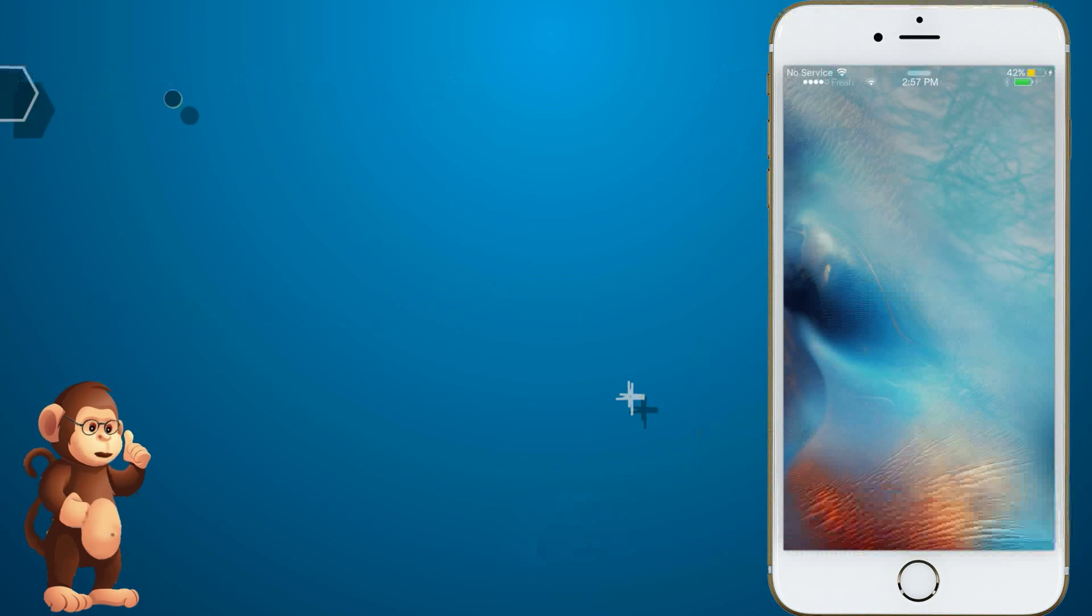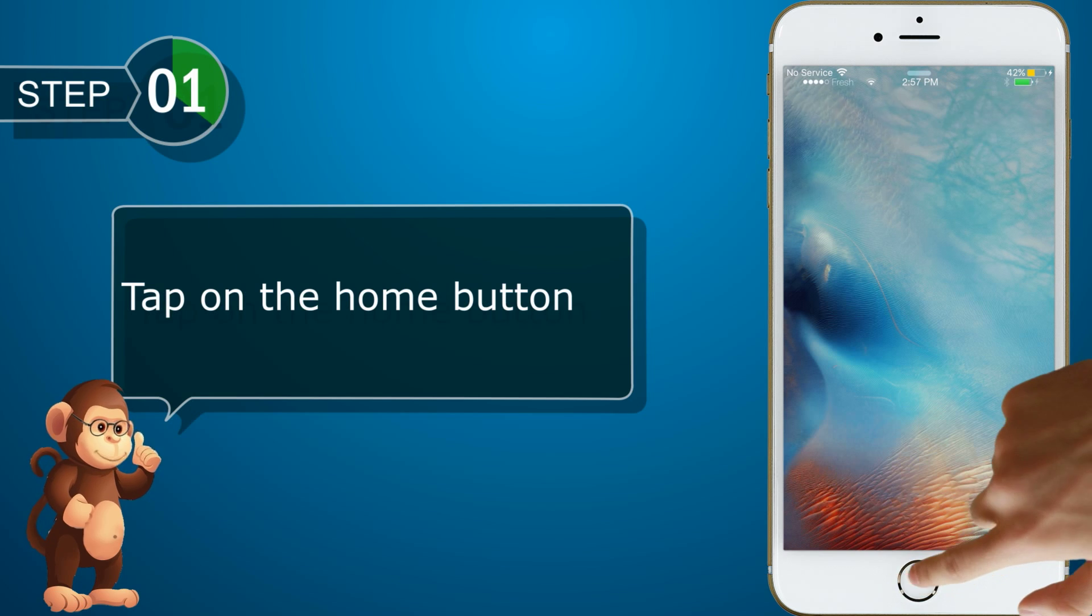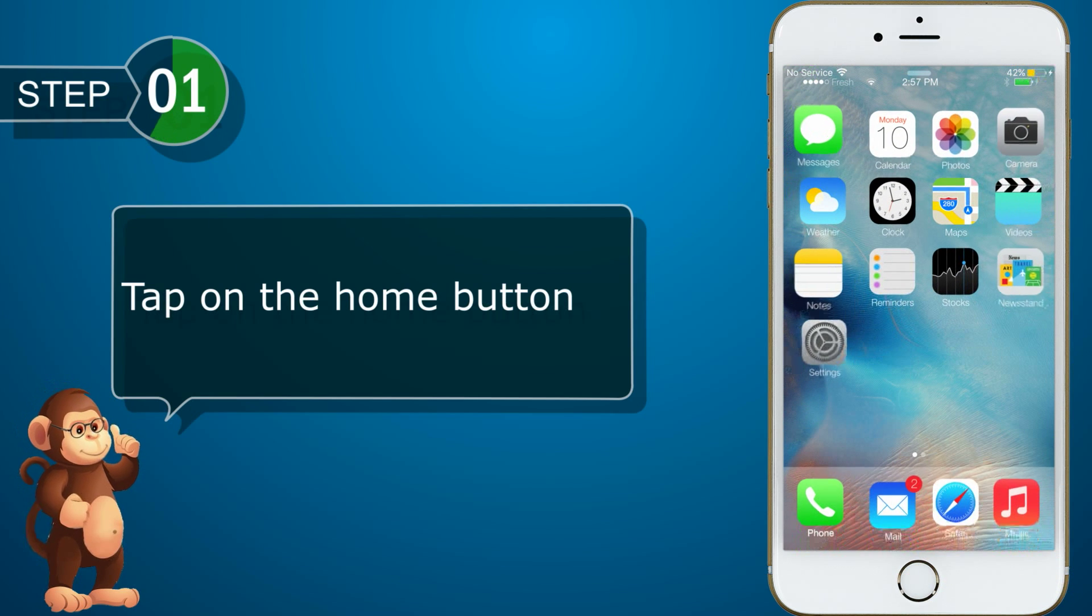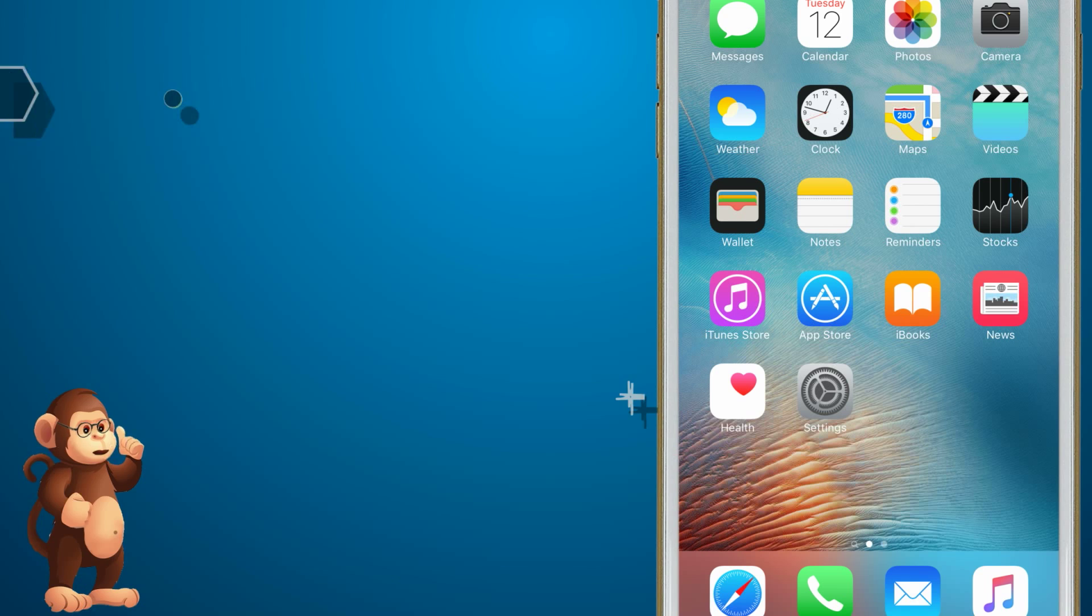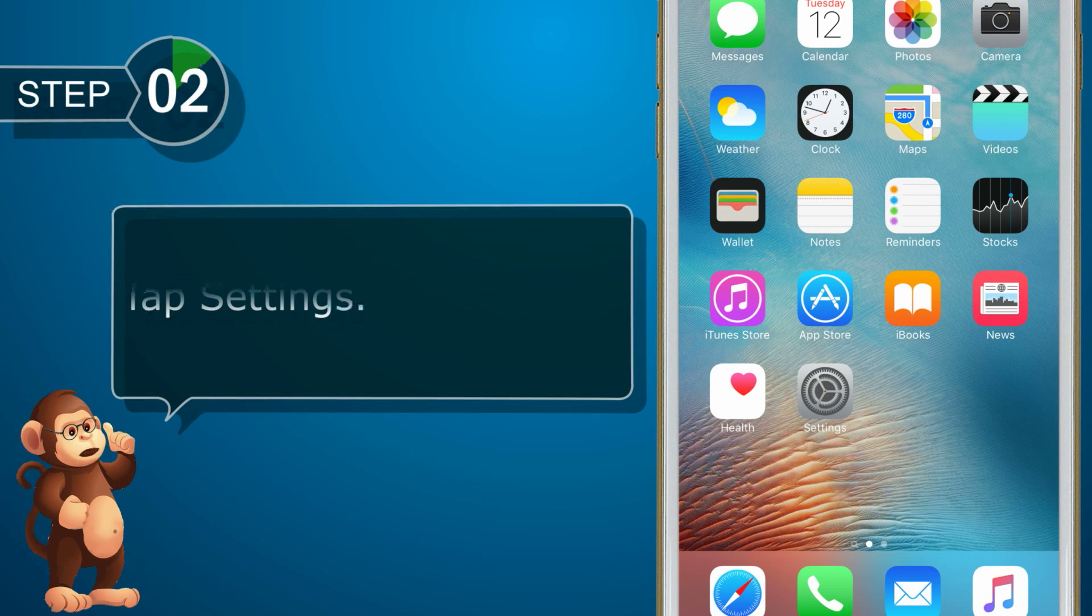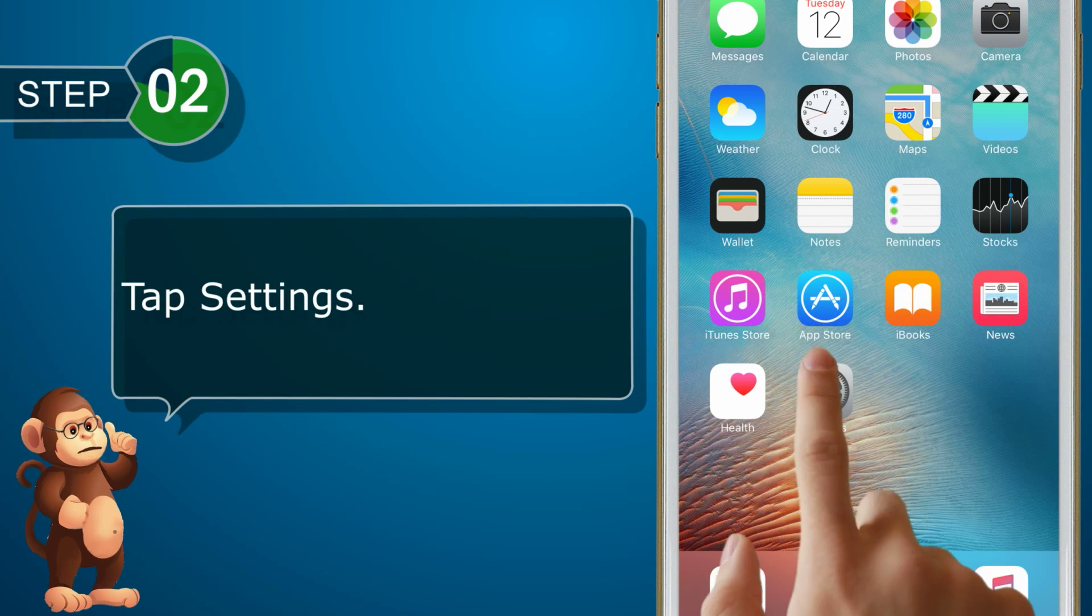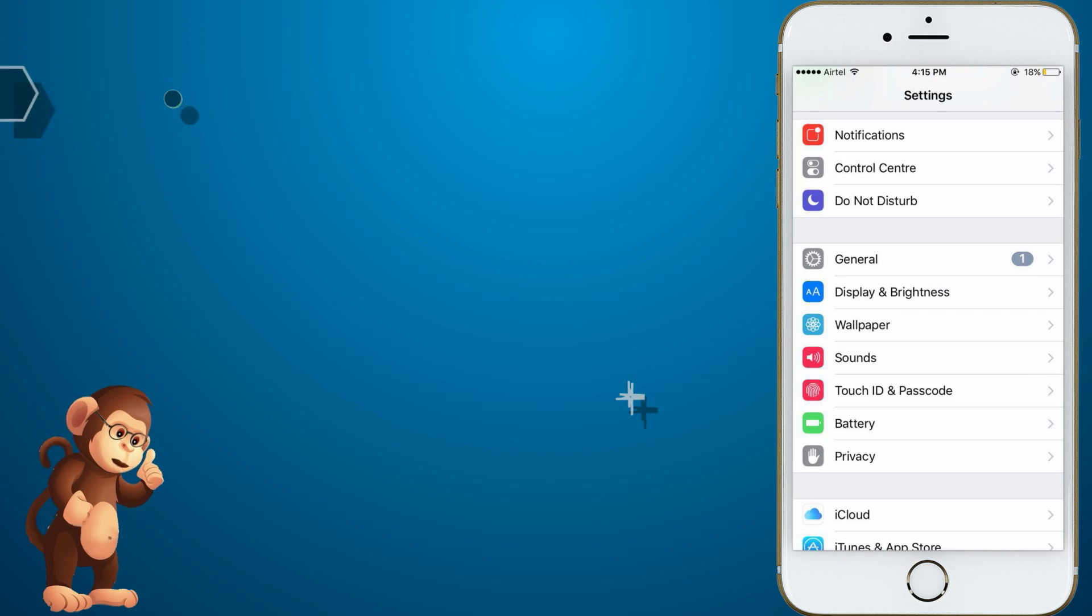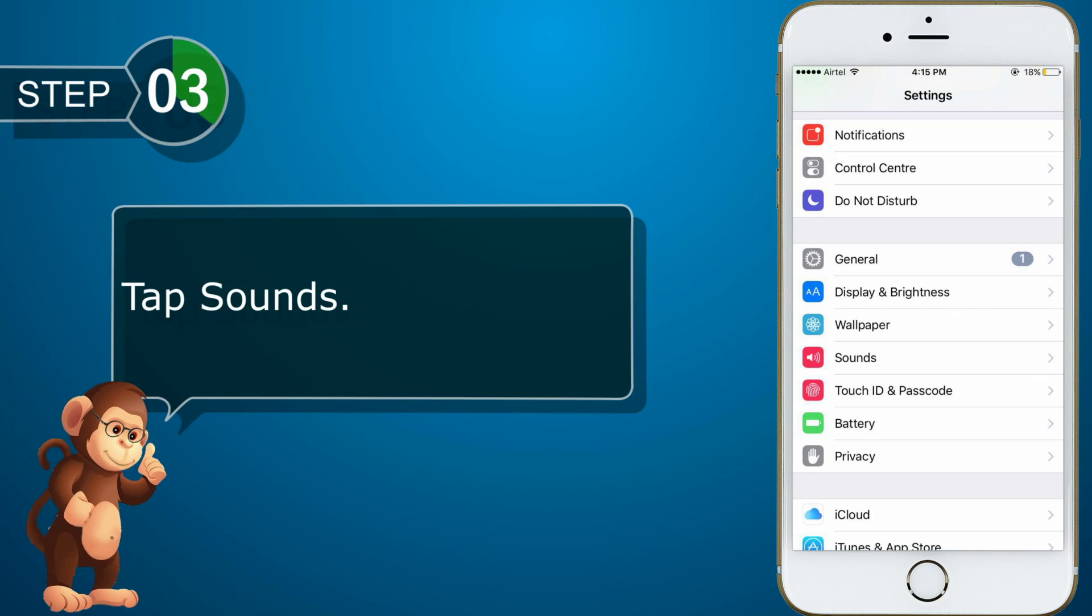Tap on home button. Tap on settings. Tap on sounds option.